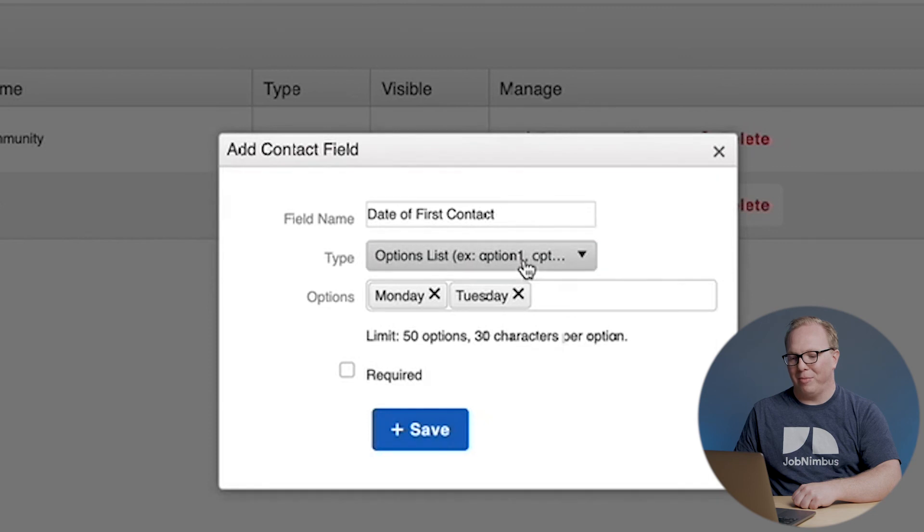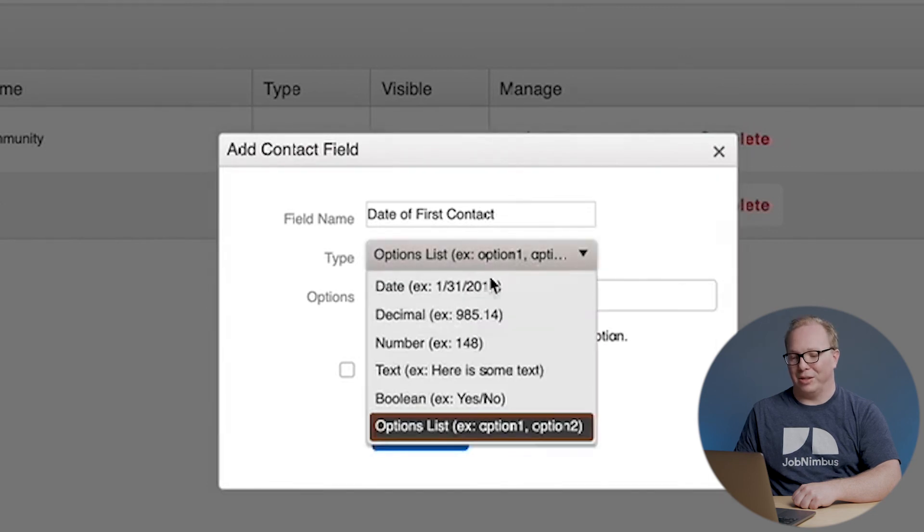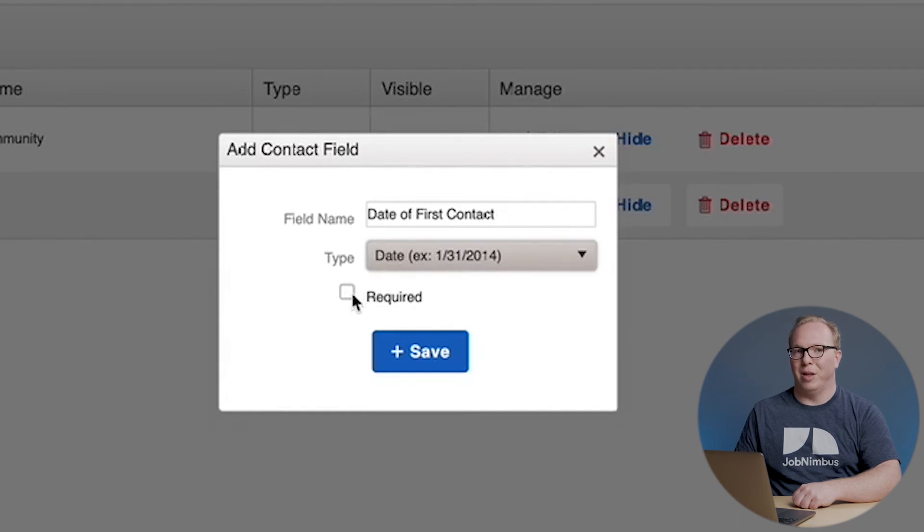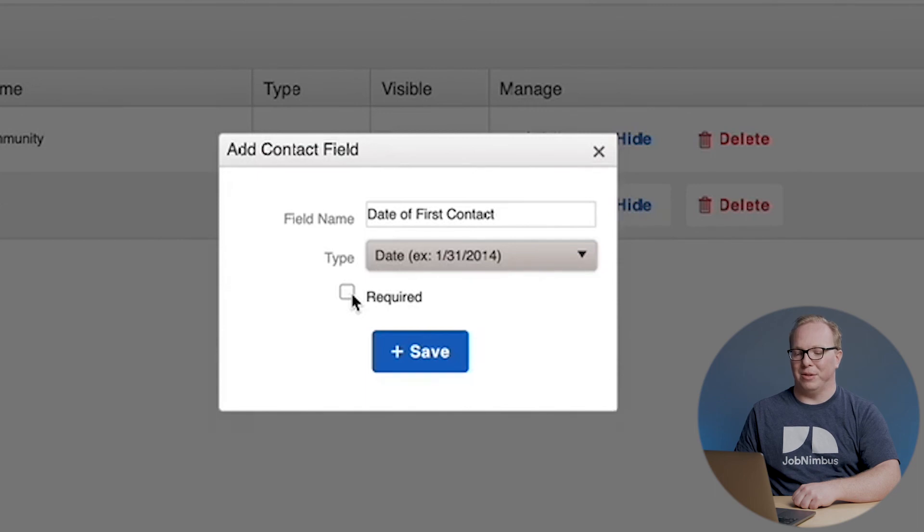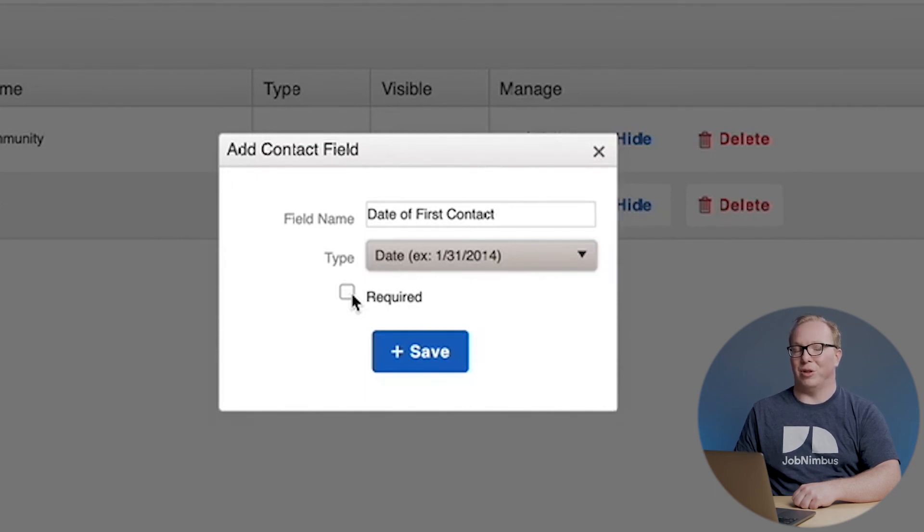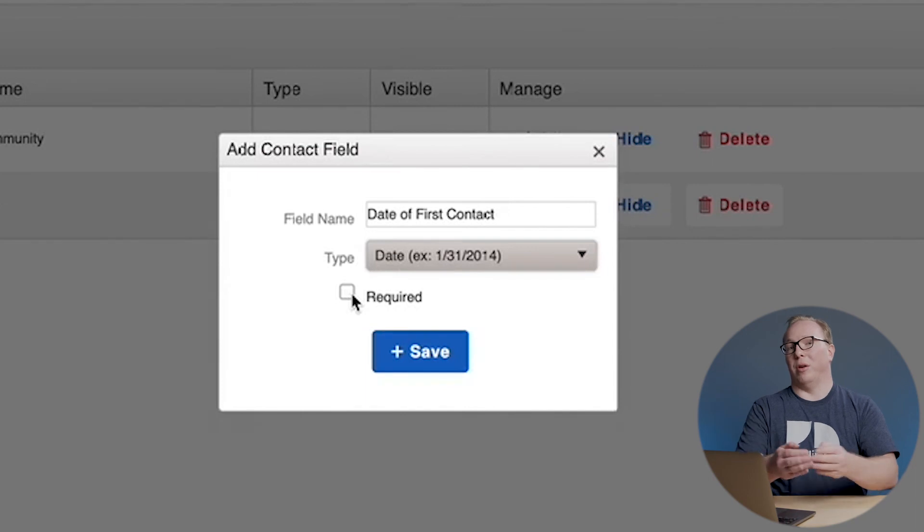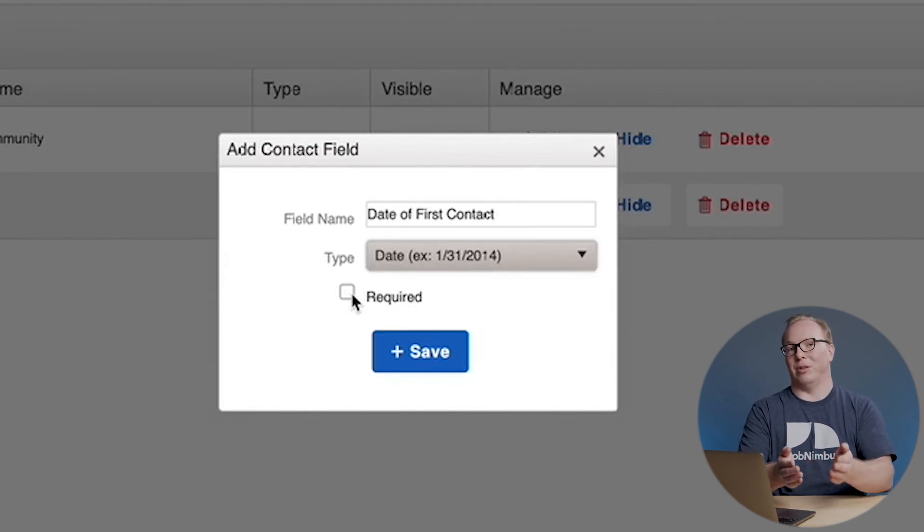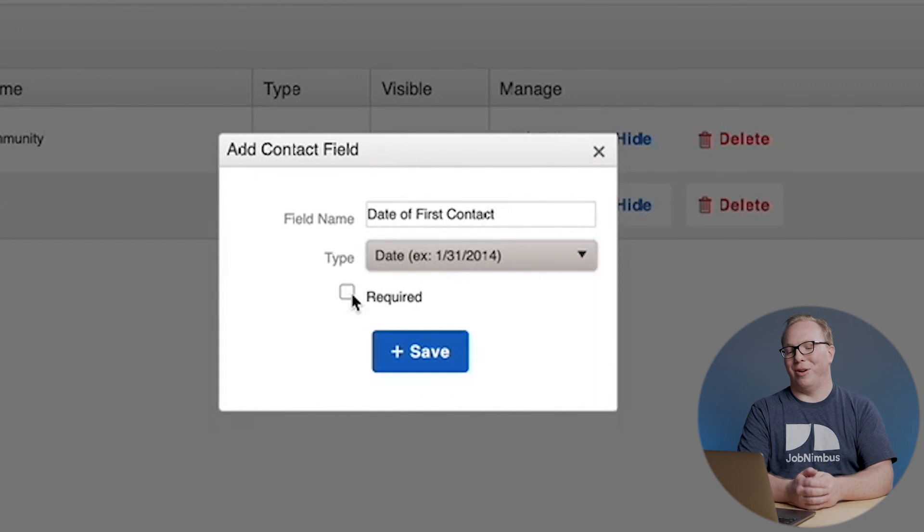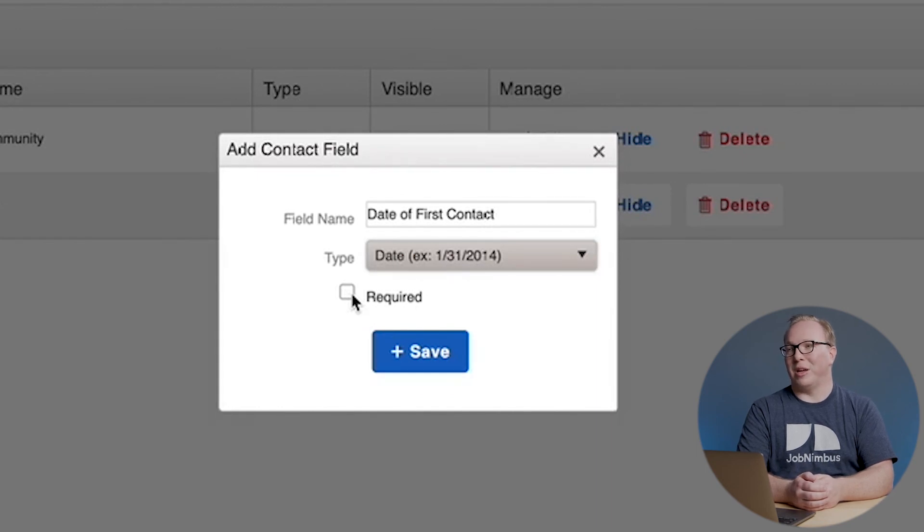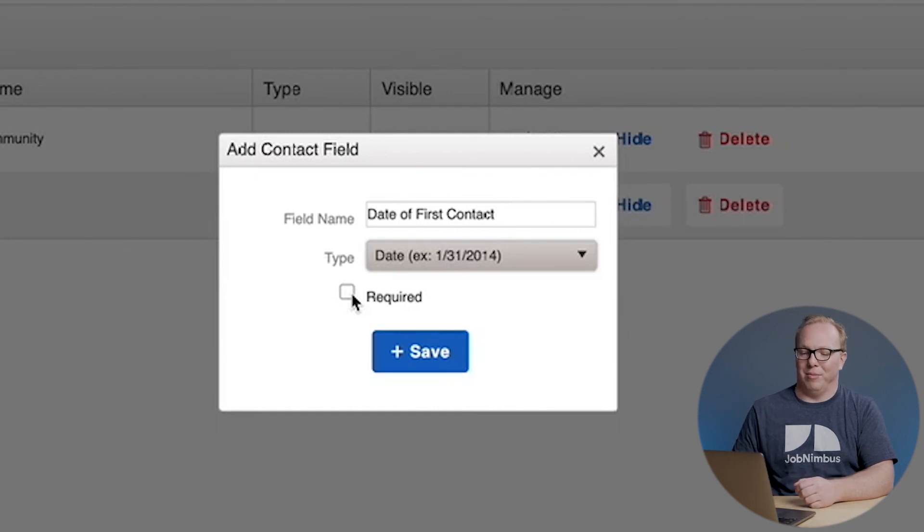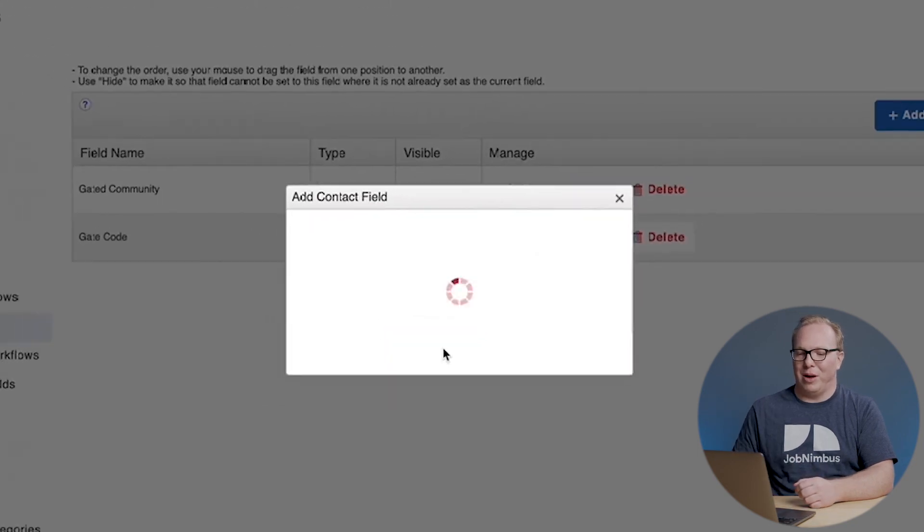For now, I'm going to set date of first contact back to a date. You'll also see that there's the option for it to be required. This means that whenever a contact is made, it has to be filled out. This is something we could do for date of first contact, but for other important information, for instance if you work with an insurance company, you might need a claim number. You might not want to make that required just because you probably don't have a claim number the very first time you talk to somebody.